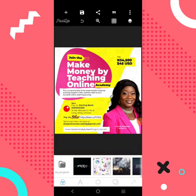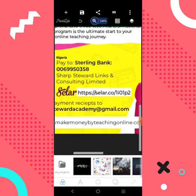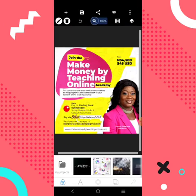My name is Niji Amuda. How can you make a link clickable in an image? This is an image, this is a design. How do you make this link clickable so that if somebody taps on it, it will redirect them to the website? Is that achievable? Yes, that is what I'm going to show you in this video.